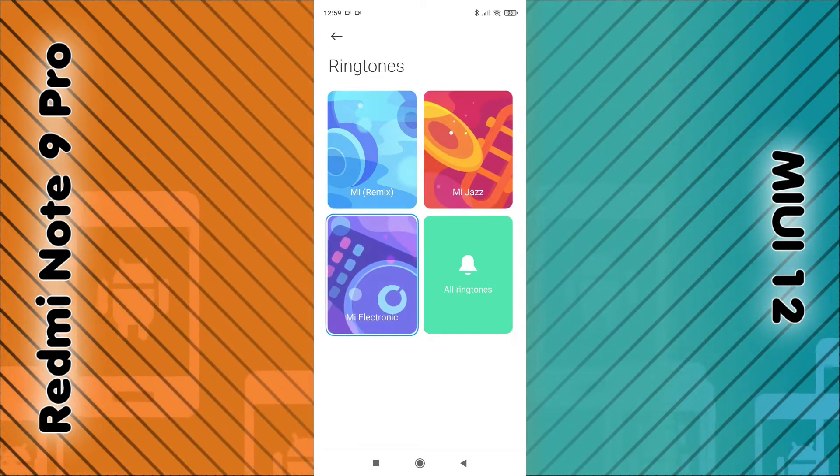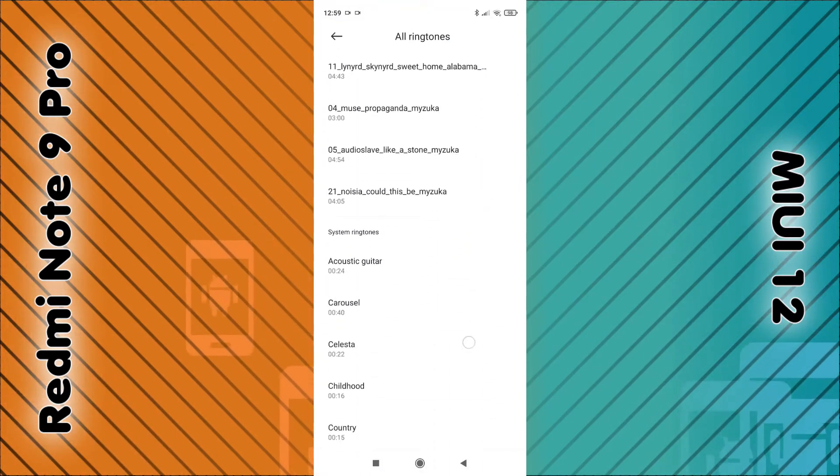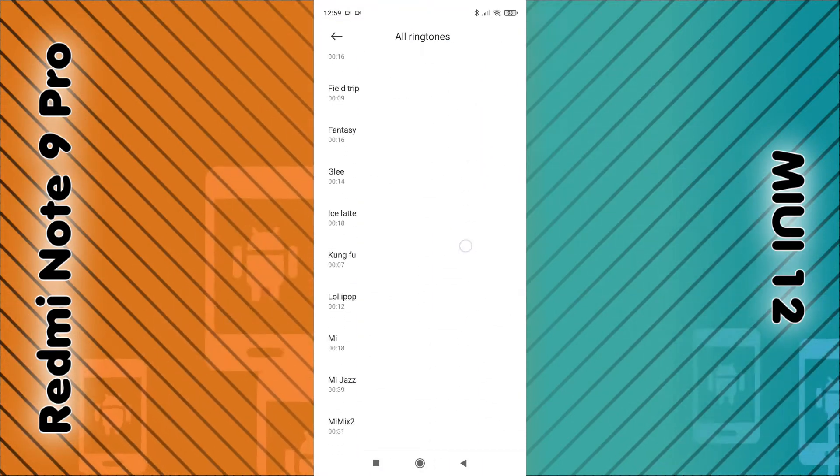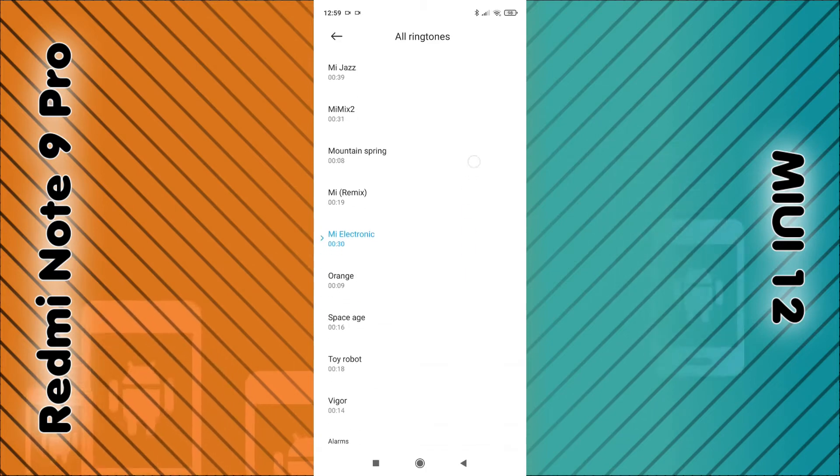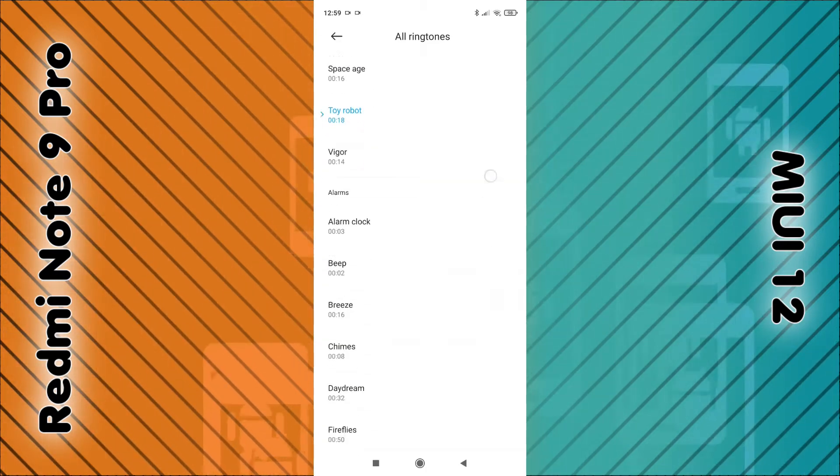You can also click on all ringtones, and if you scroll up you should see a lot of lists of ringtones. Just click on them to activate them.